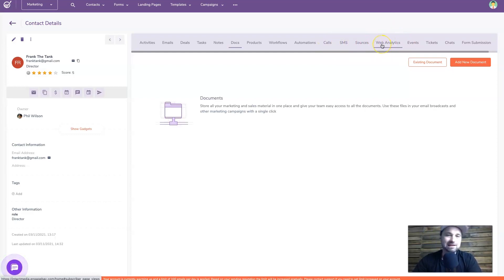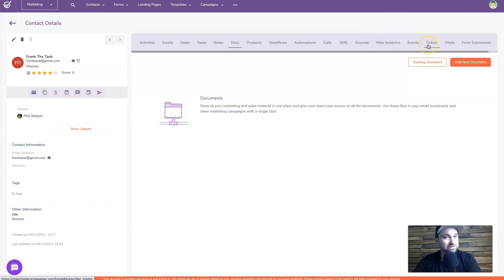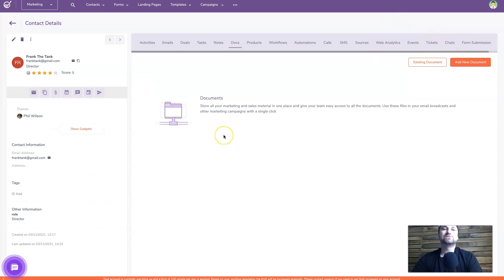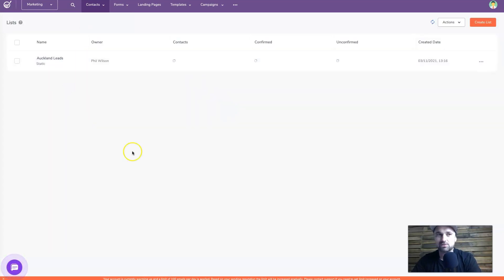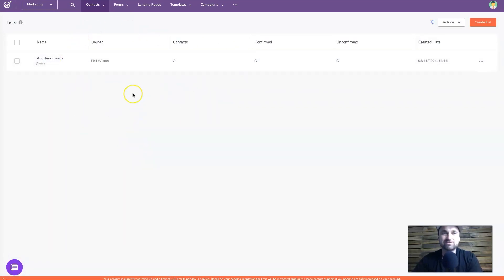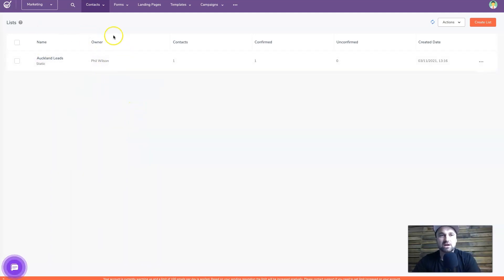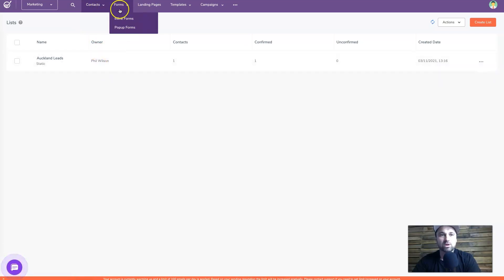You can see what pages a contact has been looking at, create events, view tickets, chats, and form submissions. There's loads of different things you can do for each contact. You can also look at lists - segment your own lists and put contacts inside them. It's very, very powerful even just in the contacts section.